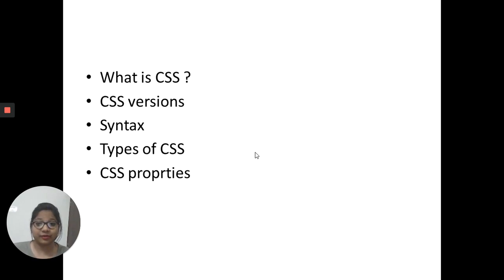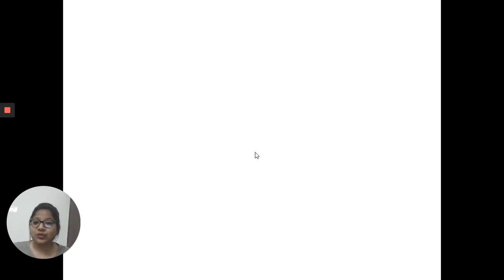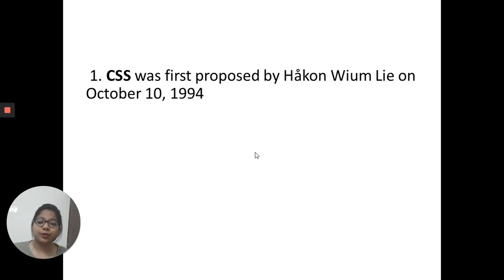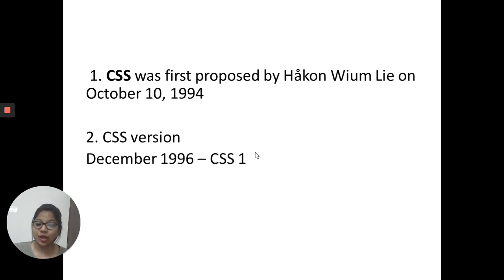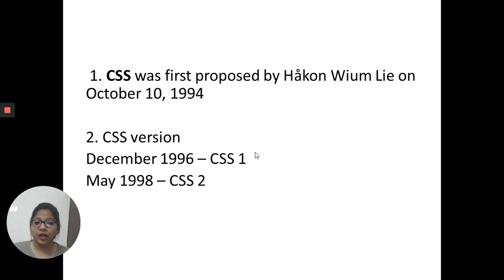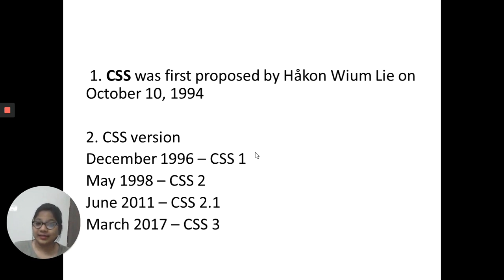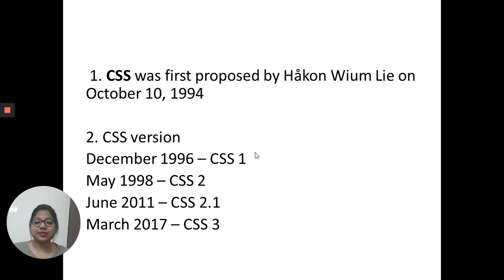CSS was first proposed by Håkon Wium Lie on October 10th, 1994. The first version, CSS 1, was introduced in December 1996. CSS 2 came in 1998, CSS 2.1 in 2011, and CSS 3 in 2017. Currently we are using CSS version 3, released in 2017.